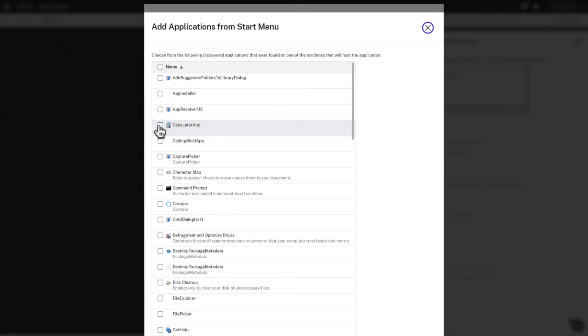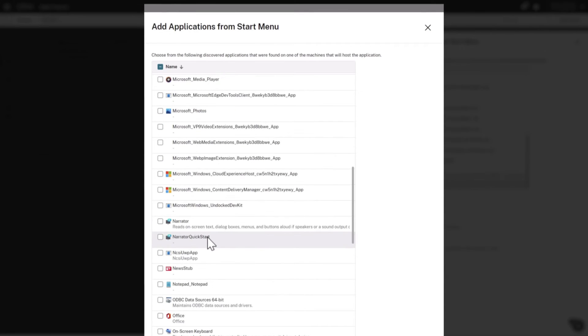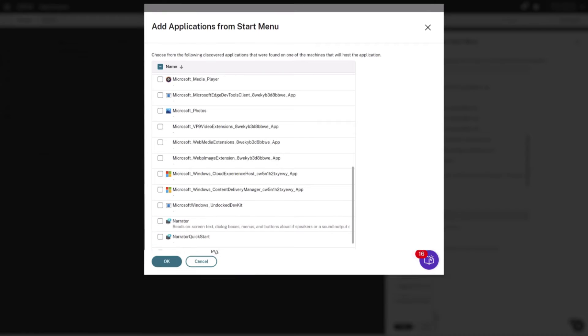We'll select Calculator and Notepad for this example. Then click OK and Next.